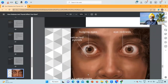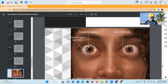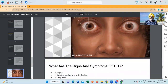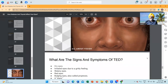This is the bulging eyes — this is the bulging eyes with retracted eyelid. This is eye redness. This is a case of thyroid eye disease.